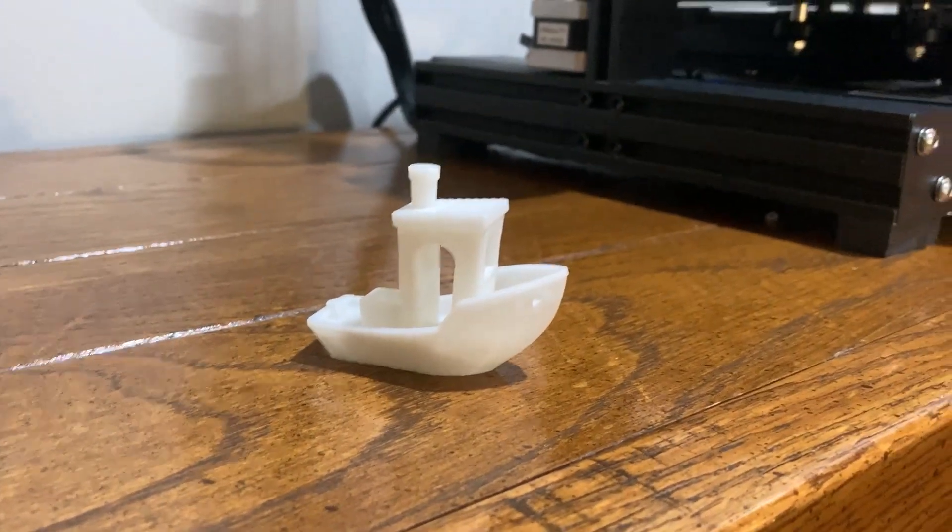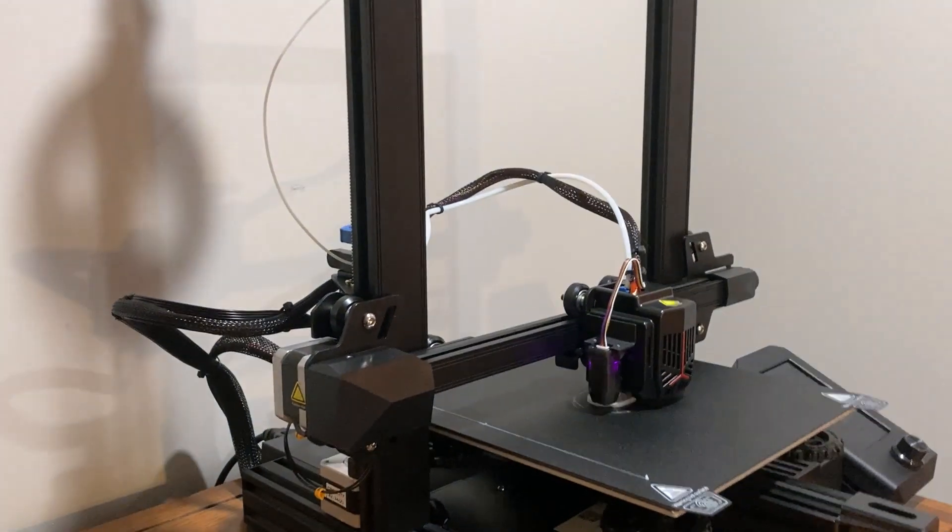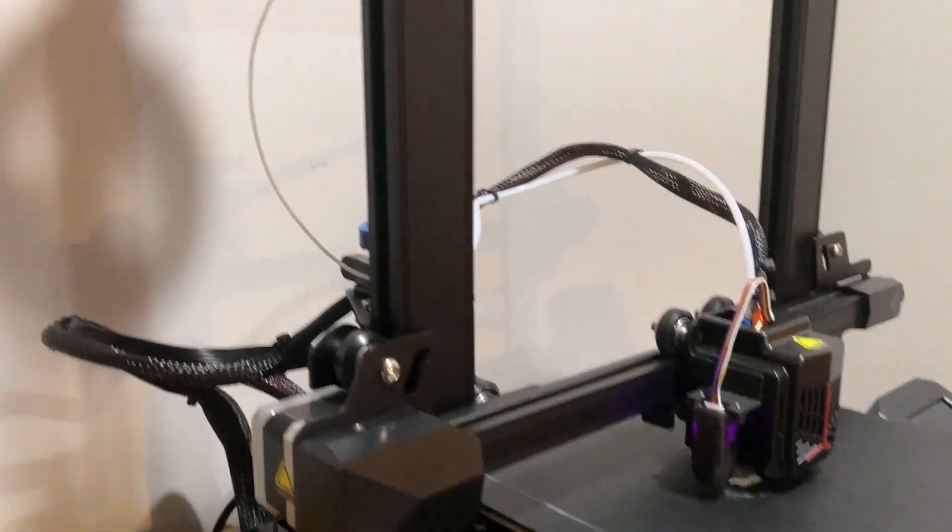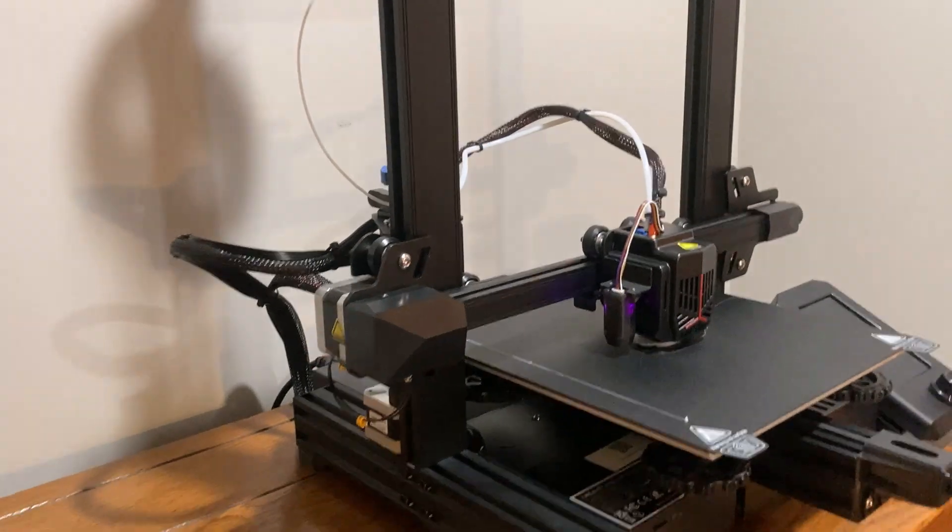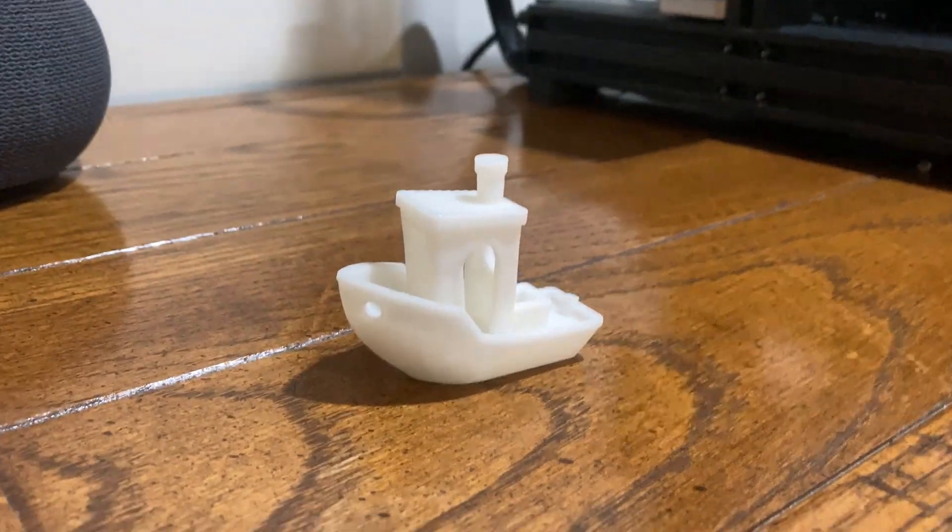For my first ever 3D print, I couldn't be more happy. For $240, that's really hard to beat. And it's just crazy how much this machine can do. I'm super excited to keep playing with it and making more parts. Thanks for watching.